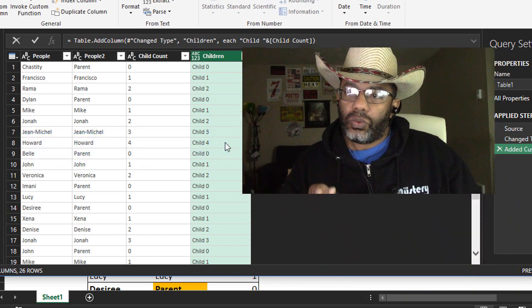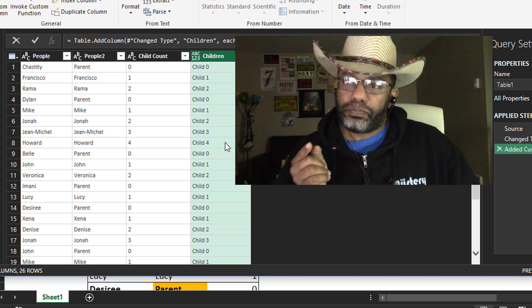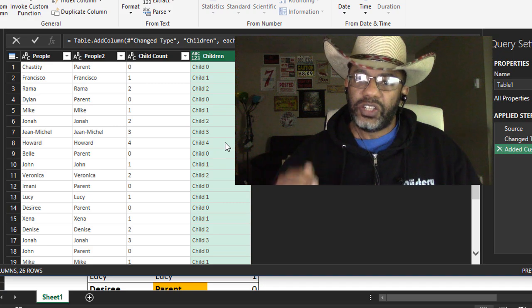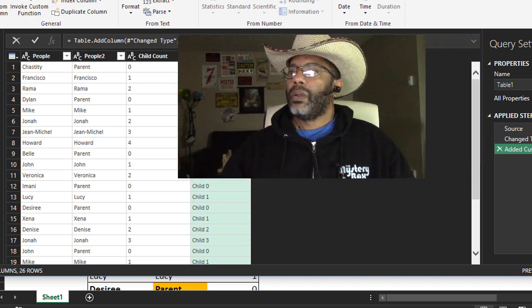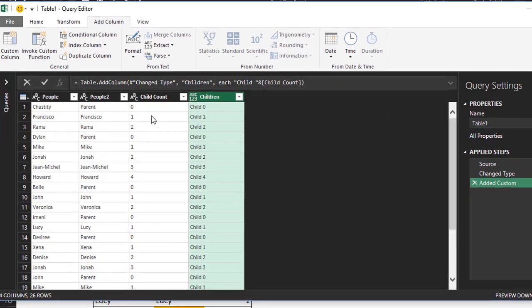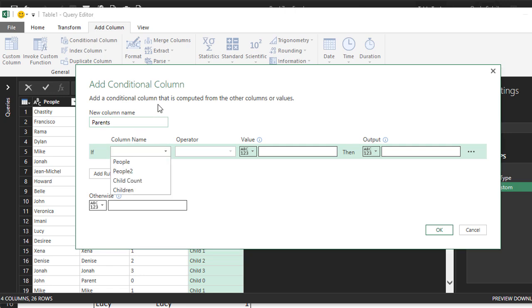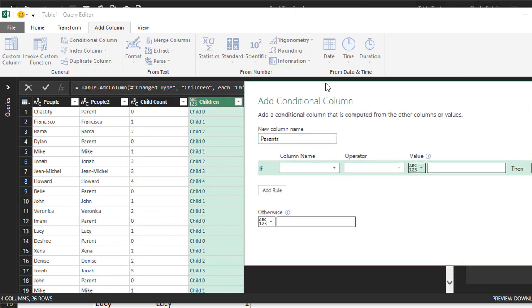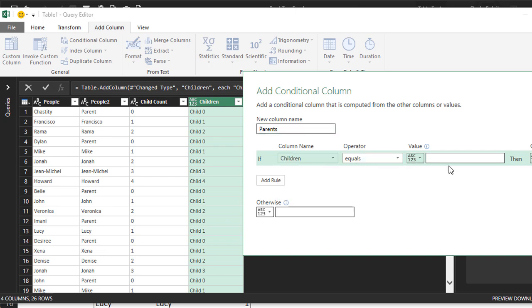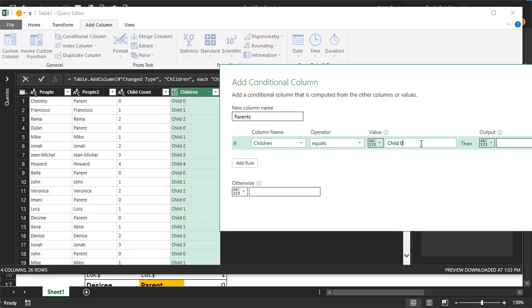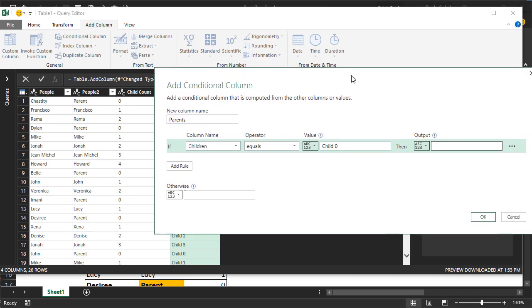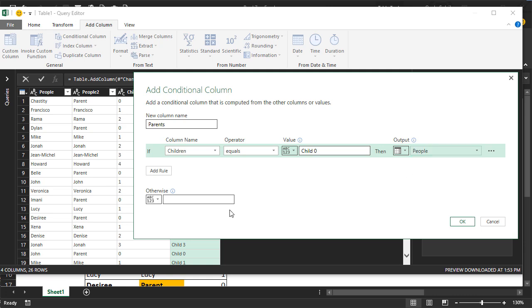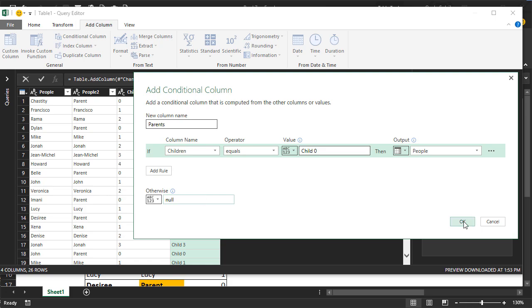Also what we have to do is get the parents out into their own column and next to each child. Add a conditional column, call it parents. If, let's go with children, equals child 0, then bring me back the data that's in people. Select a column and select a column is going to be people, otherwise null. Okay.